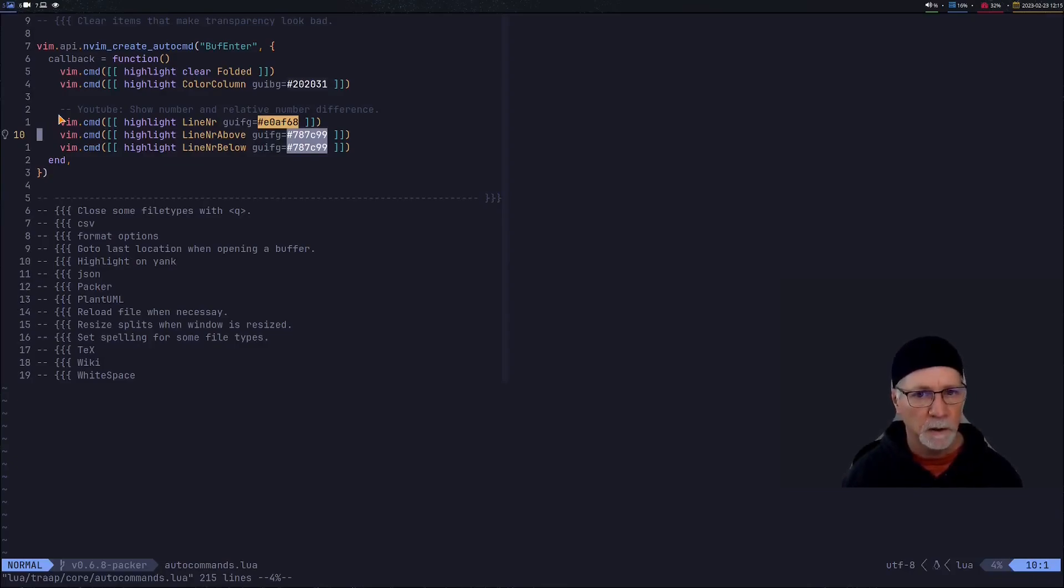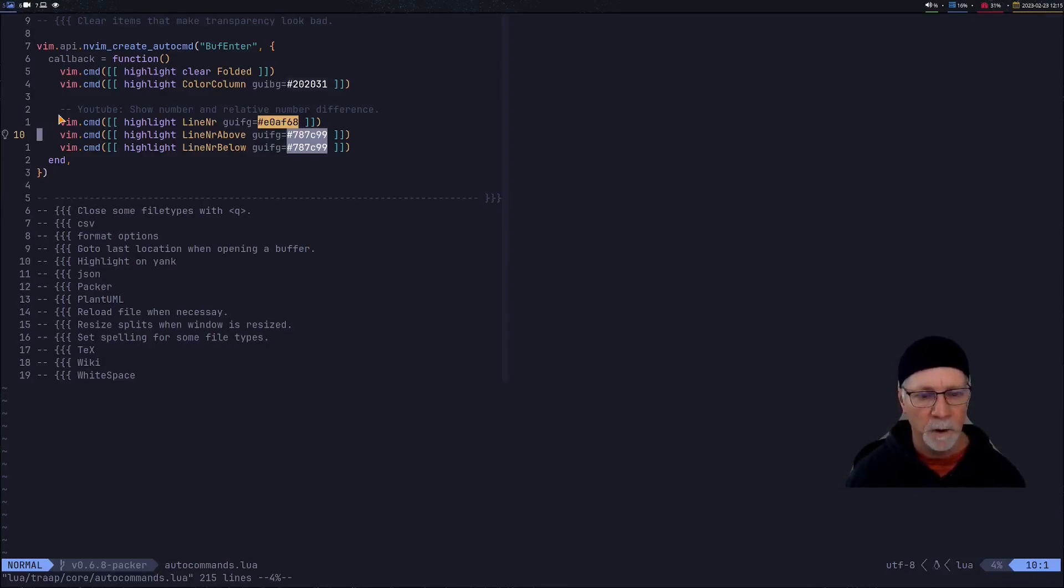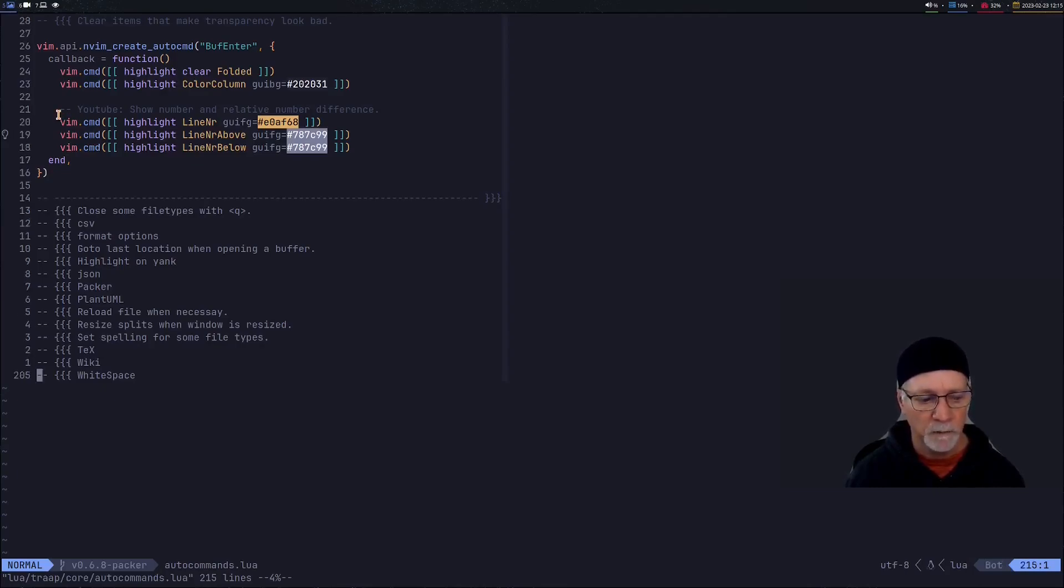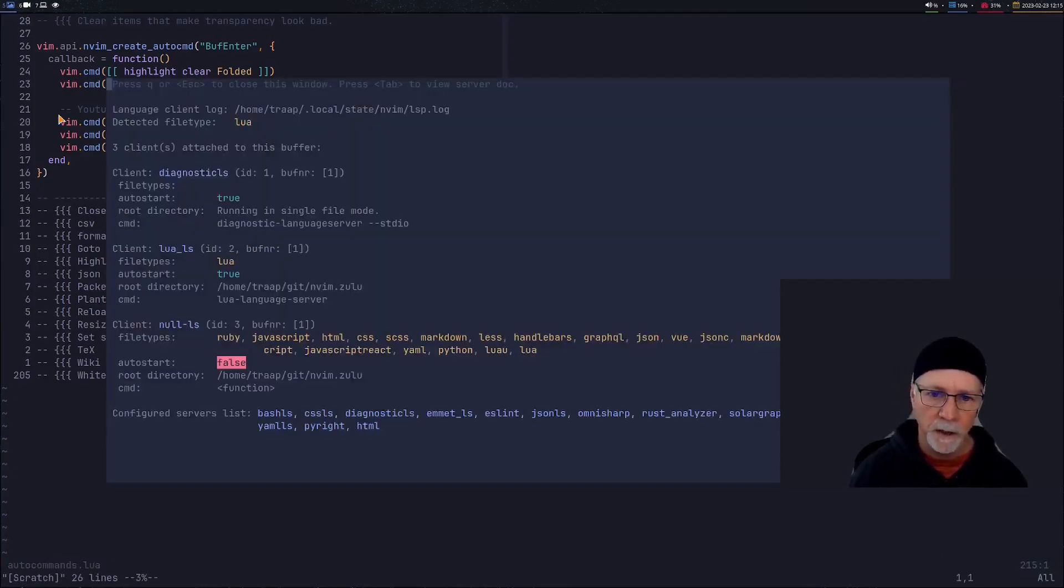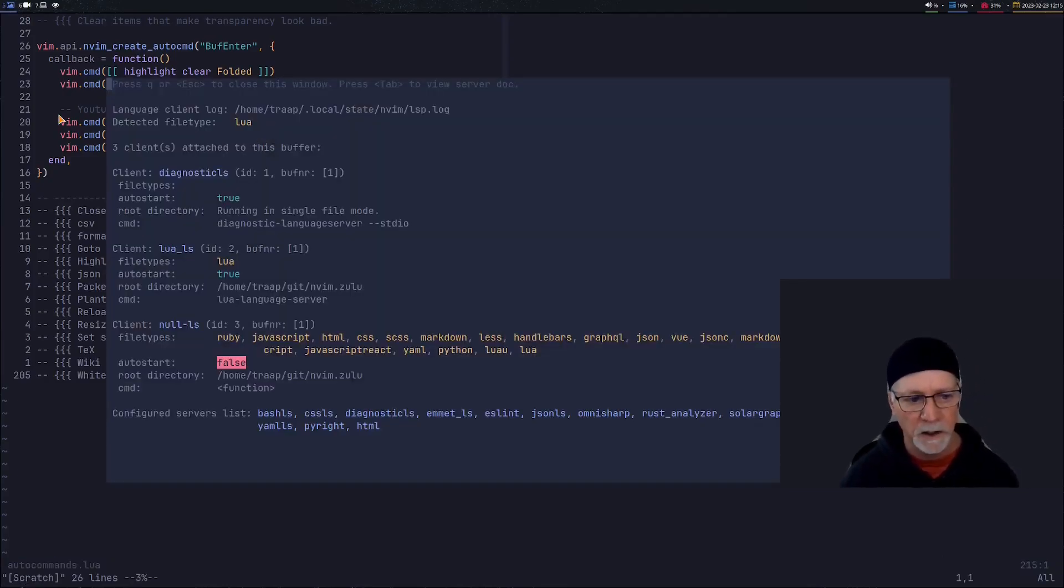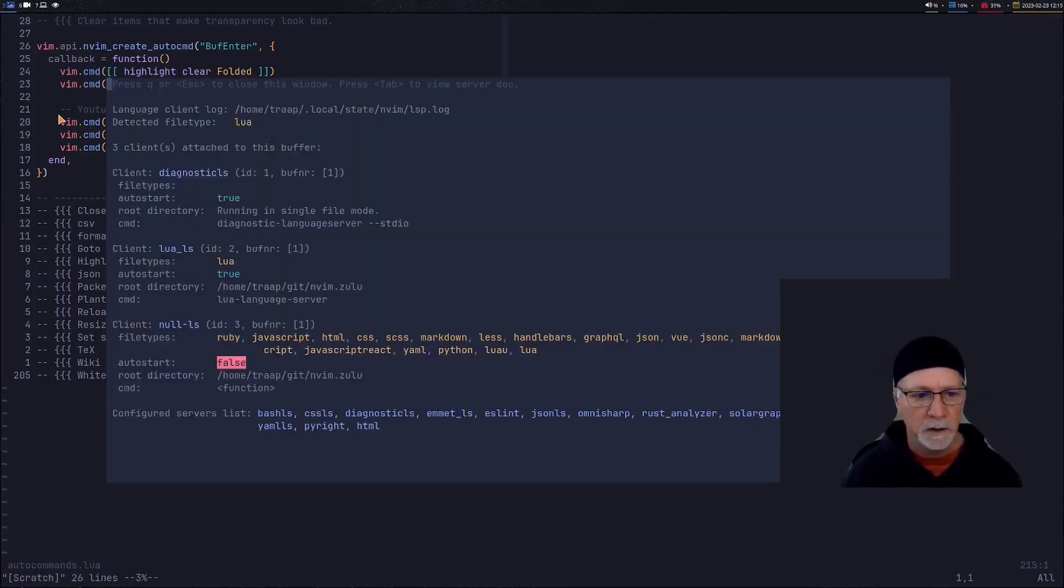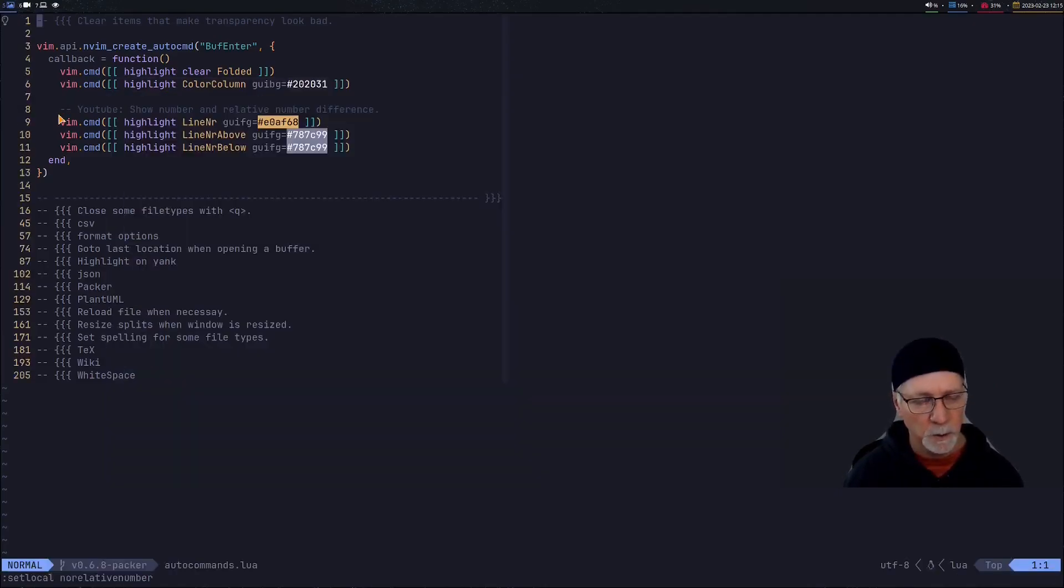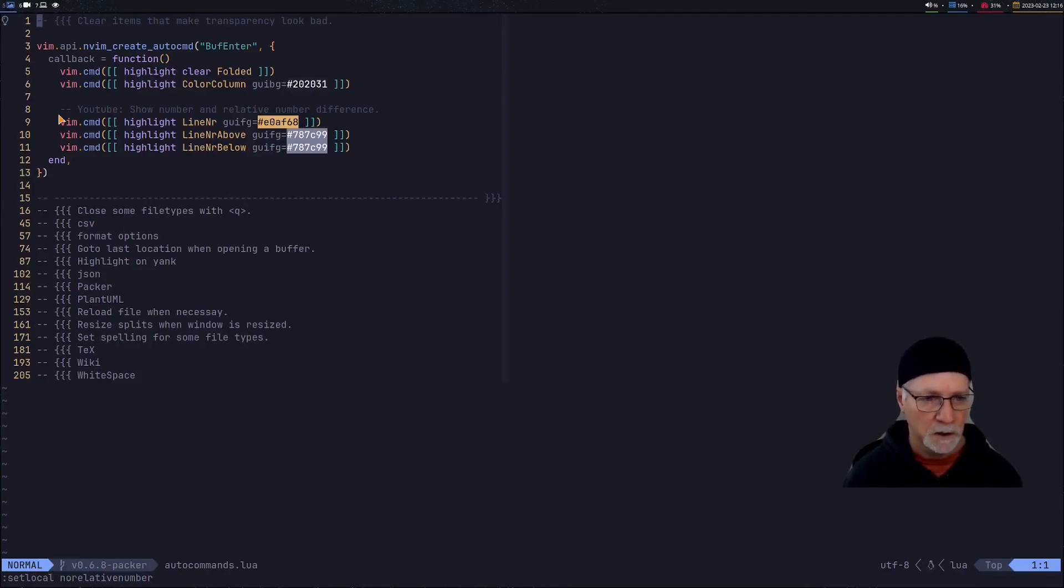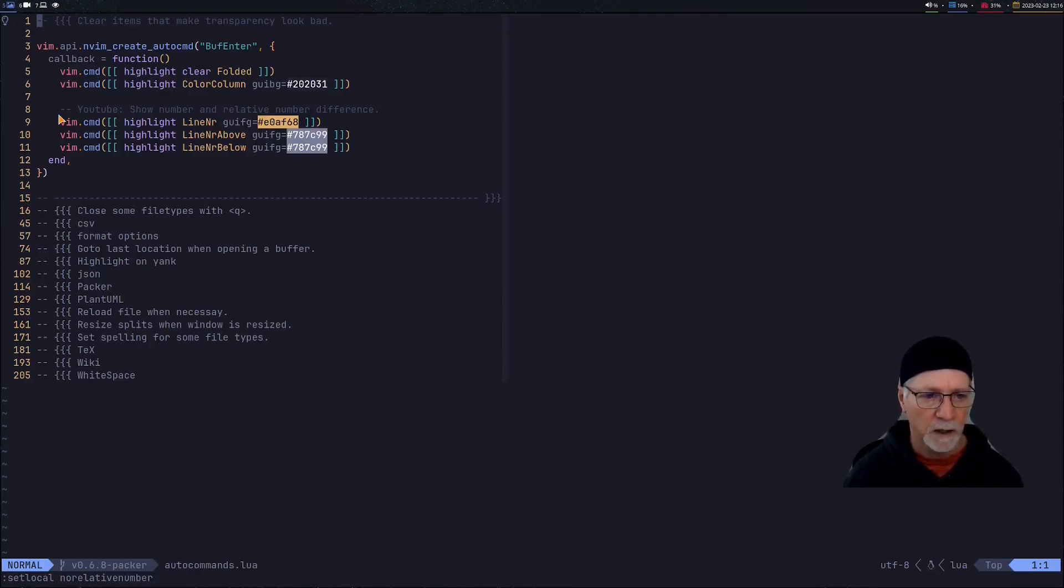So if you noticed in the lower right hand corner of my screen I was loading different language servers. So if we go in and do the LSP info we should see that I've got three buffers attached. There's the diagnostics, there's the Lua LS and the No LS. So we'll get out of this. When I switch between relative and just numbers the color that takes effect is the line number color.